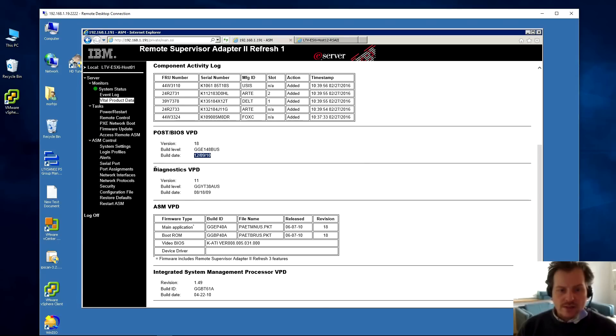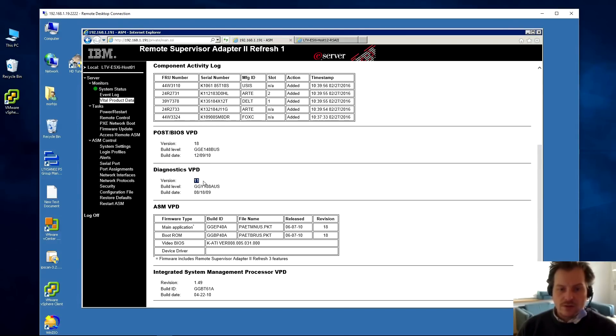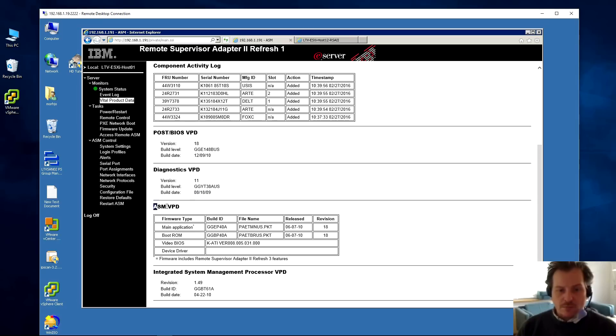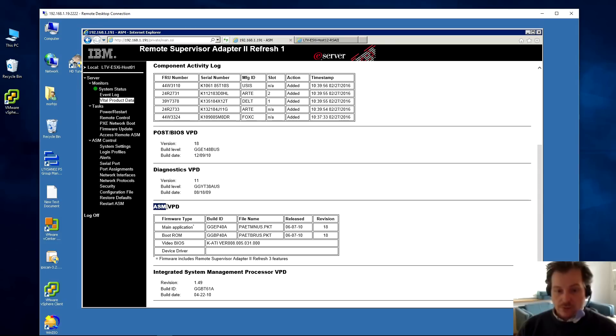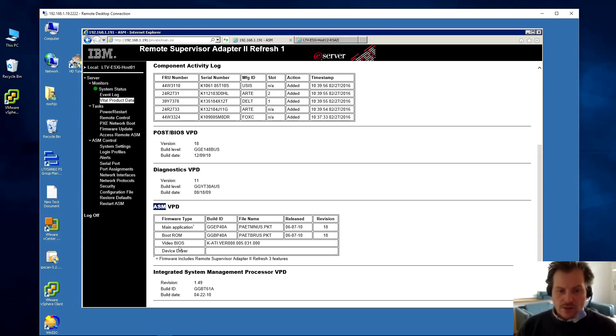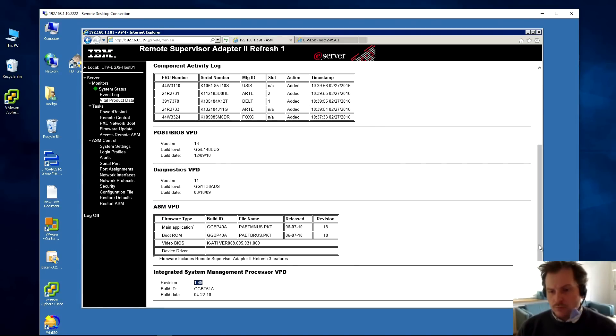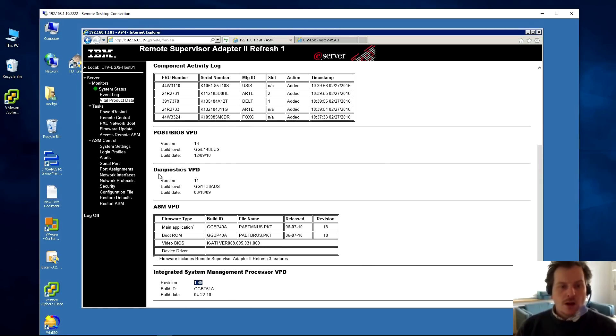Then there's the BIOS. It tells me the BIOS in here is version 18 with a build level and date. I could go see if there's a newer BIOS. Also, the server has diagnostics. During boot you can press an F key and go into diagnostics mode where the server will do a self-test. There are different levels of diagnostics. This one is from 2009, so it's fairly old. Then there is the ASM, and this is really irritating because that's the old thing. Now it's called RSA, but they haven't changed the name down here. This is actually the firmware for the RSA adapter but it's called ASM, which is confusing. There are two files you need to upgrade - the main application and the boot ROM. The other things I've never seen upgraded.